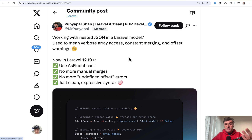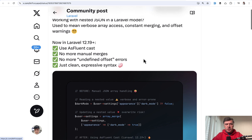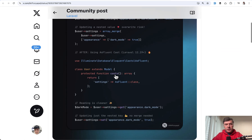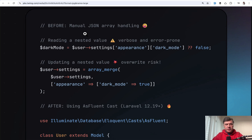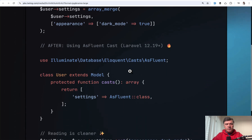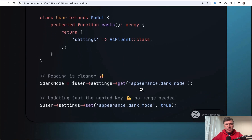The next tip comes from Punya Paul again — a repeating guest in this series. In one of the newest Laravel versions, there's a cast called AsFluentable. Before, if you had a multi-level array, accessing or updating nested values required verbose syntax. With the AsFluentable cast, you can get or set data using dot notation with a much cleaner syntax.